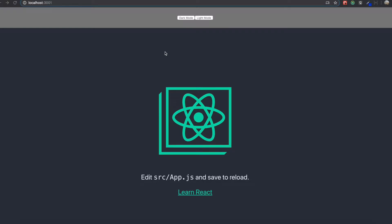Hello guys, today we are going to make a dark mode application. Nowadays if we go to a lot of websites, there are many that have a dark mode feature, so that's why I decided to make this very simple dark mode application. I made it really simple so I don't want to make this video too long and make you feel bored.